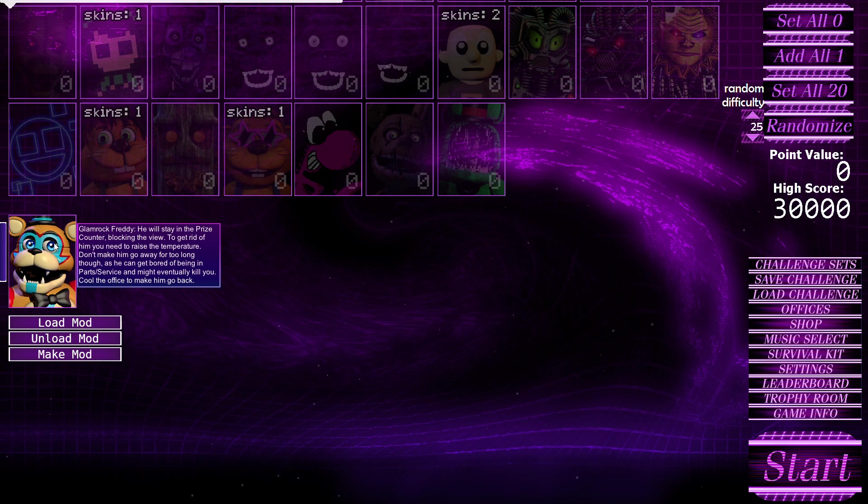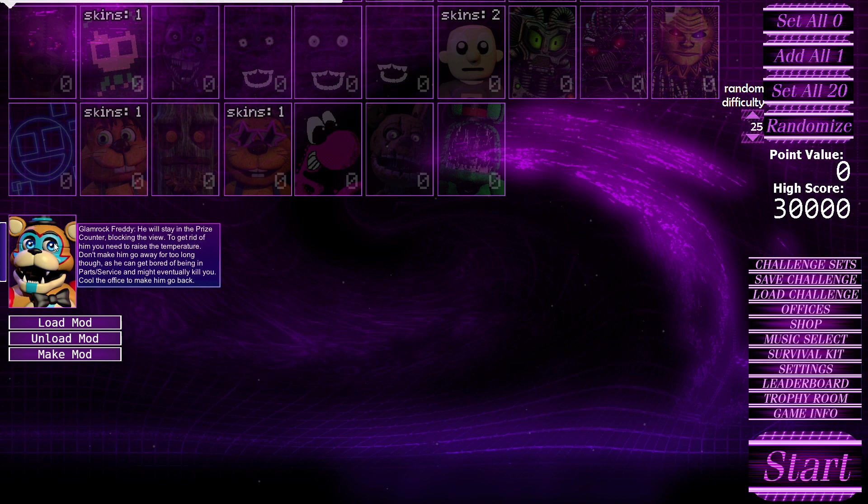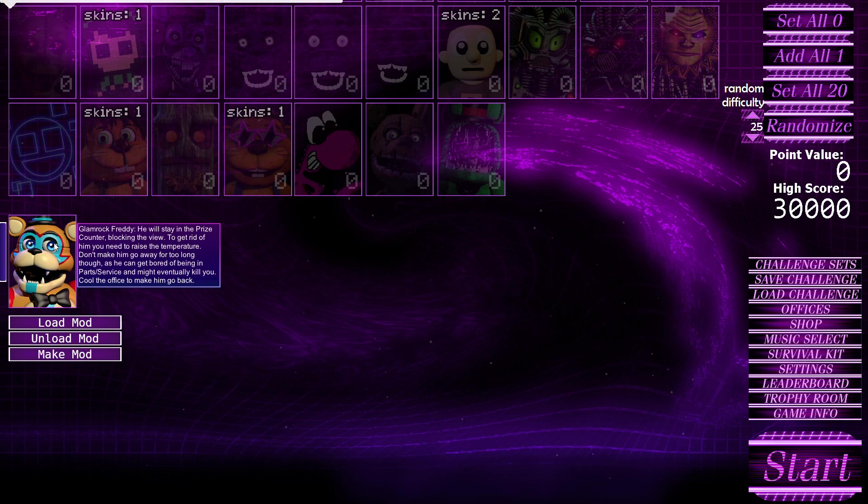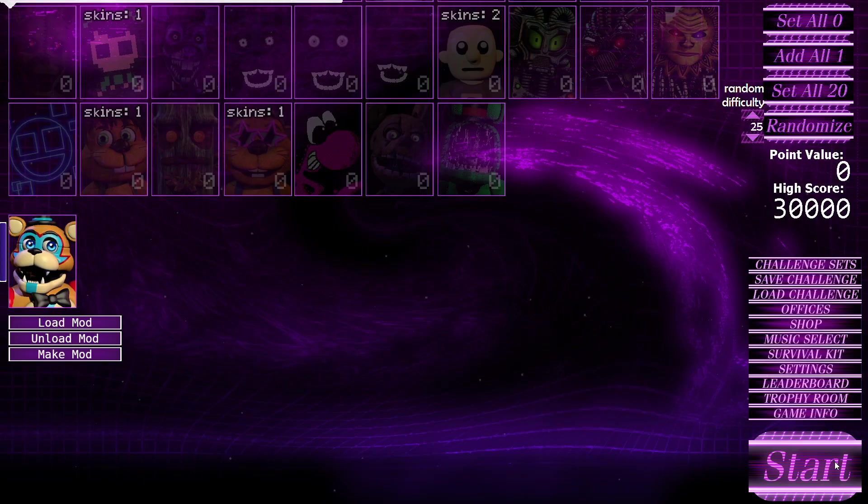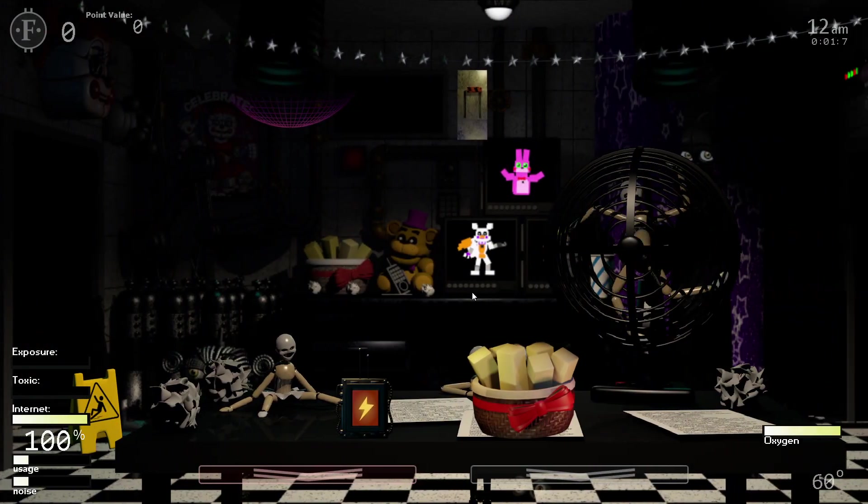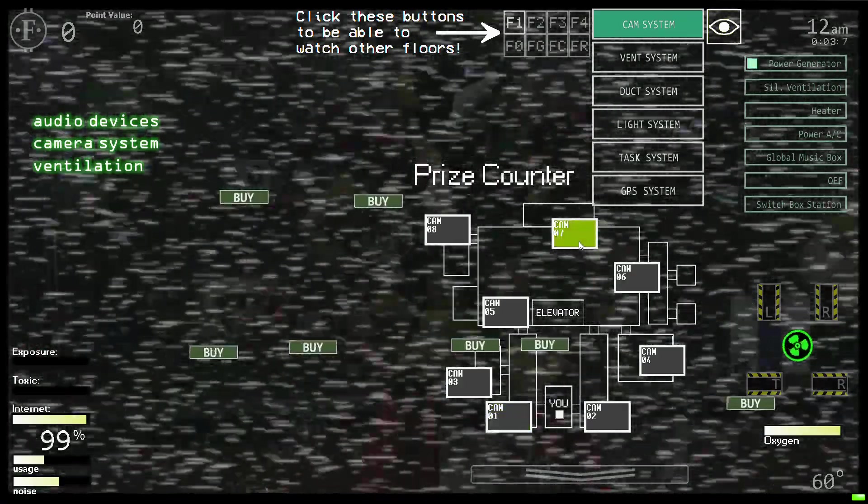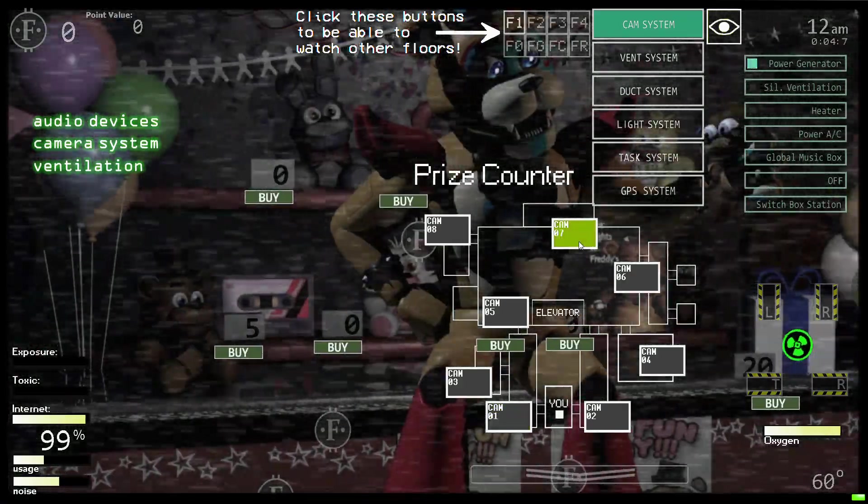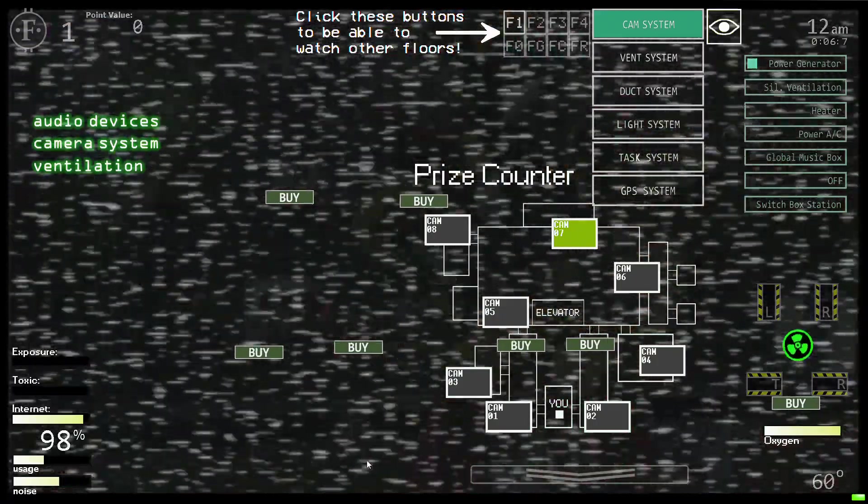These are Glam Rock animatronics and Vanny by Sharky on Discord. You can download this mod in the description. Huge shout out to Sharky though, these are going to be excellent mods. I'm going to load one of them, see how they work, get a jump scare, and then load another mod. We'll start with Glam Rock Freddy. He will stay in the parts counter blocking the view. To get rid of him you need to raise the temperature. Don't make him go away for too long though, he can get bored of being in parts and service and might eventually kill you. Go to office to make him go back.